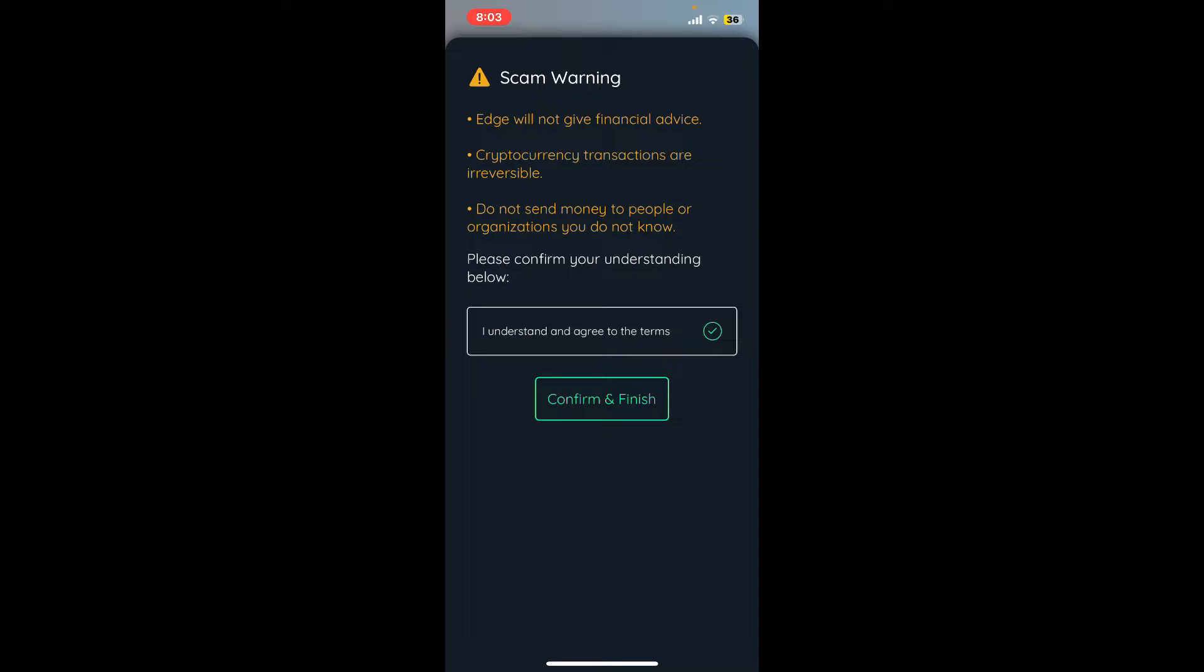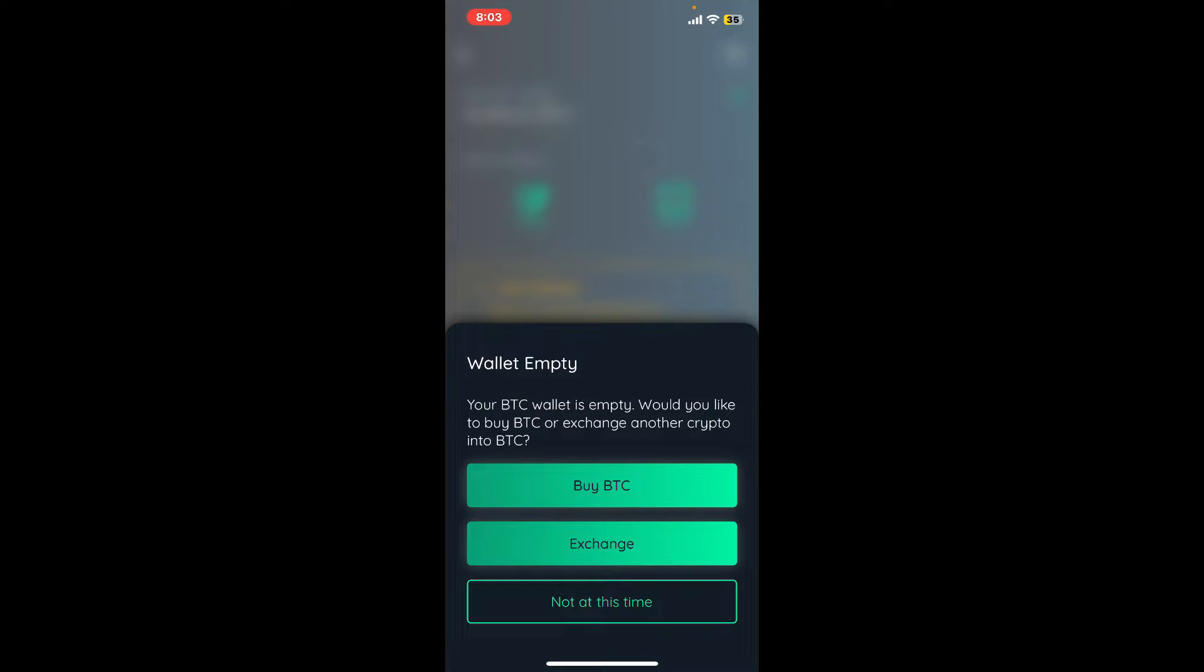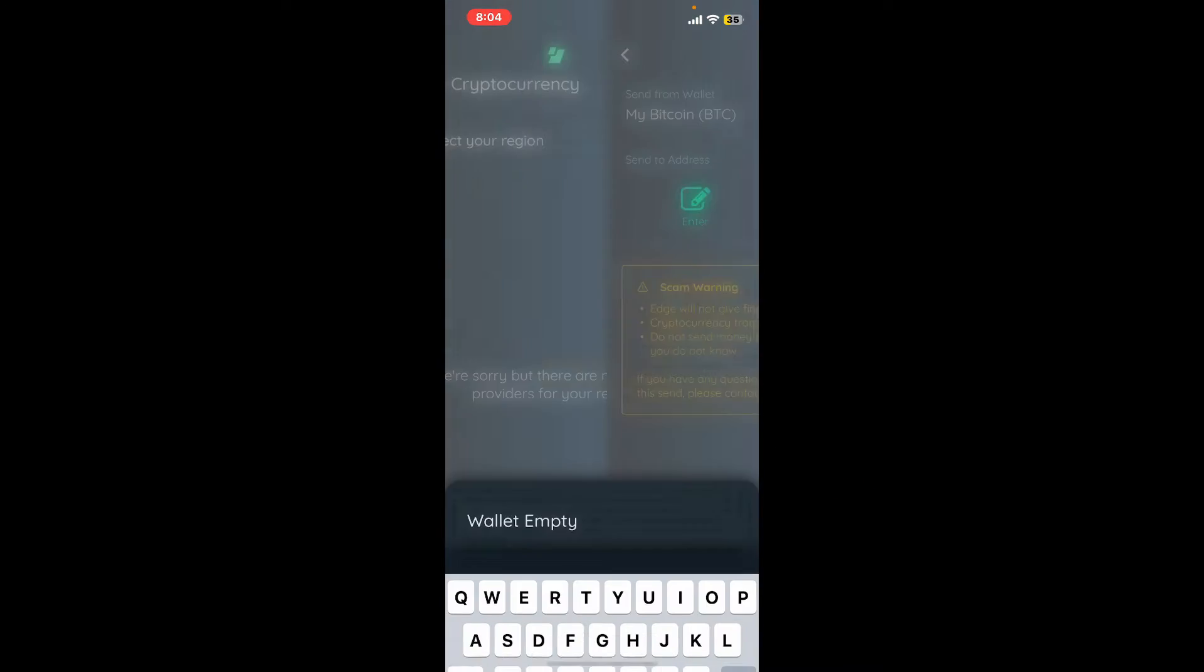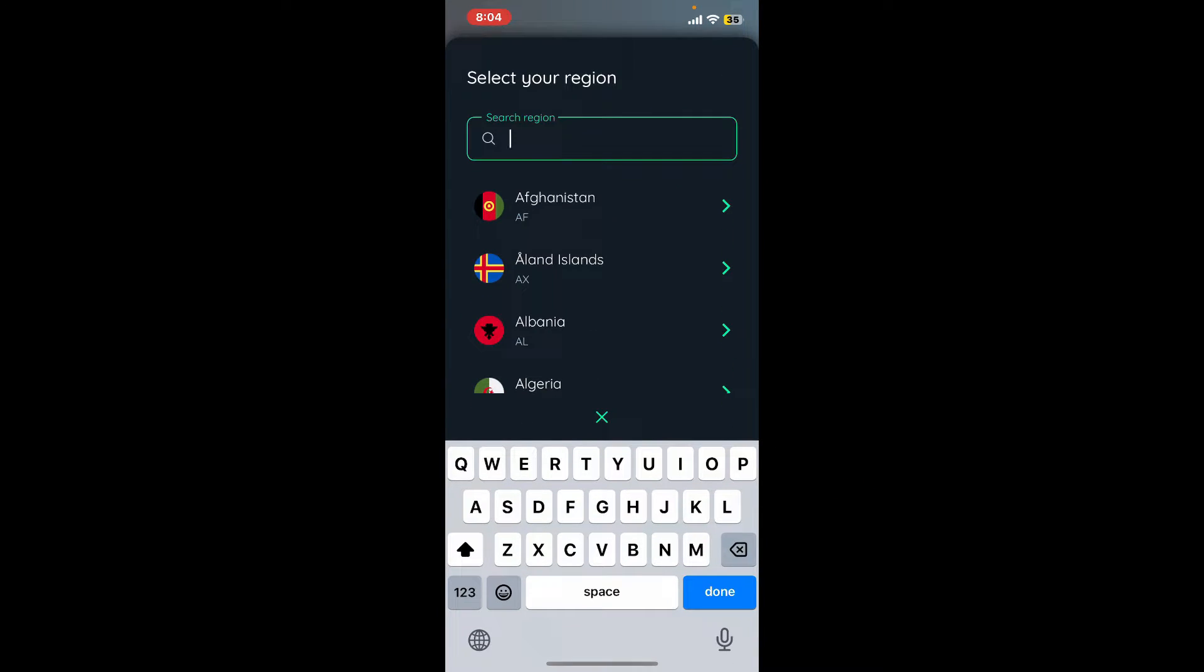Now you'll see two options. If you don't have any funds in your wallet, you'll need to first buy some cryptocurrencies. Go ahead and tap on Buy BTC and select your region.